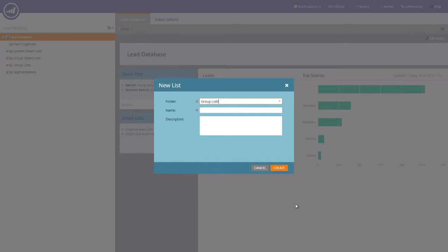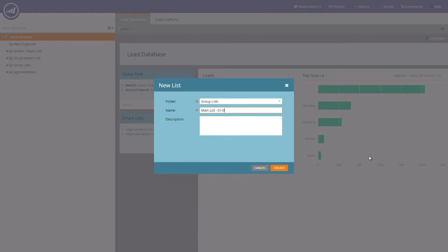The next field is Name, and this is the name that you'd like to call your list. If it's your entire database, you may wish to call it Main List. You may also wish to add a date next to that particular list in order to make it more specific.